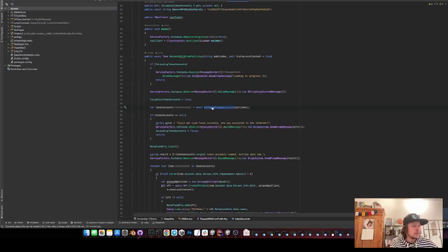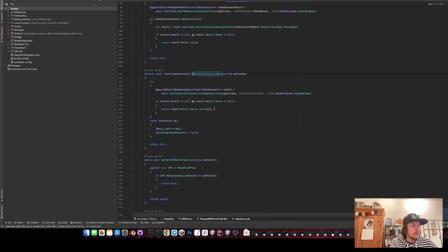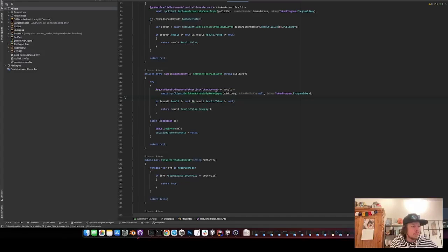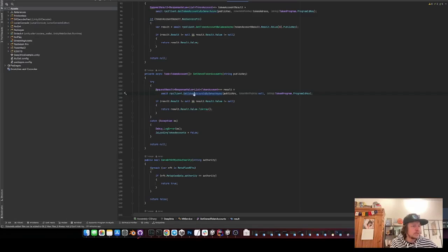Then I get the owned token accounts for the public key. This is an RPC call. Get all tokens you can look at the code later yourself if you want but it's quite straightforward. It's just the RPC client public key.